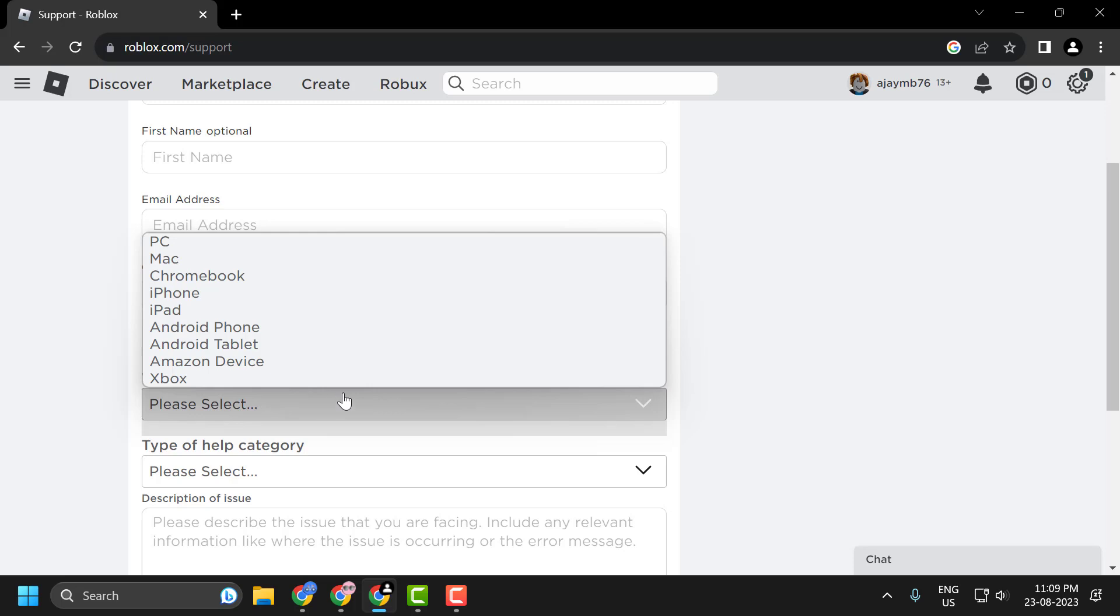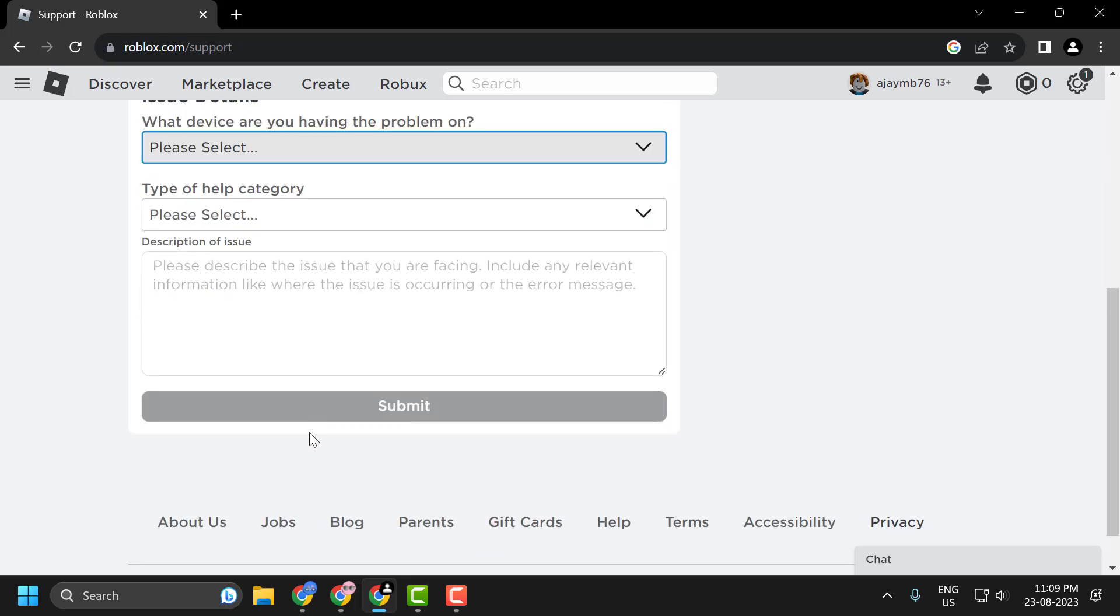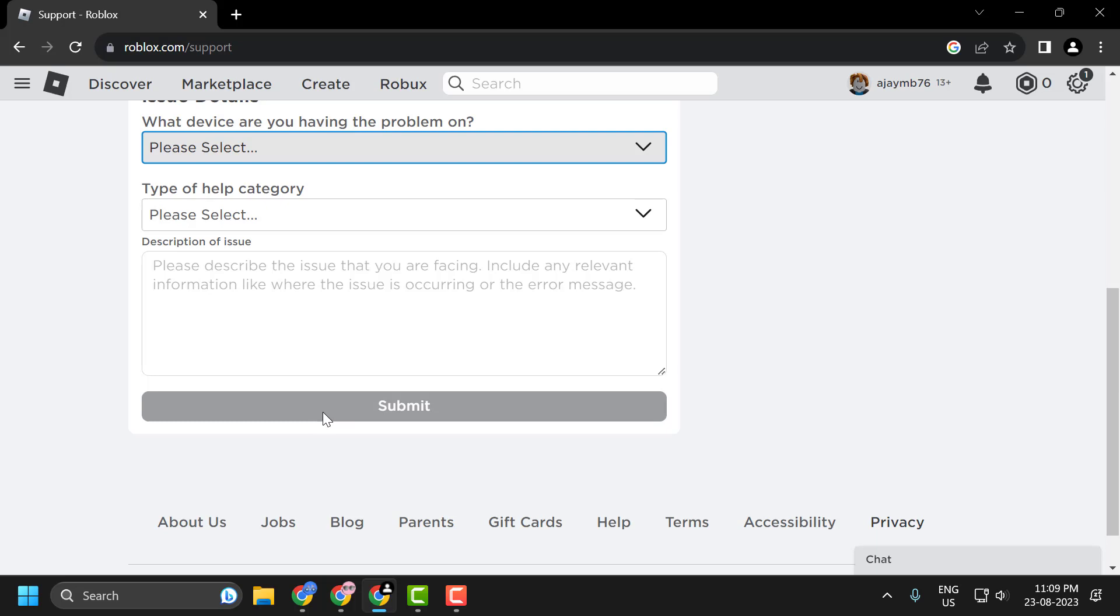Click on Submit to finish the process. This is how you can quickly request your refund on your purchase you made using Roblox.